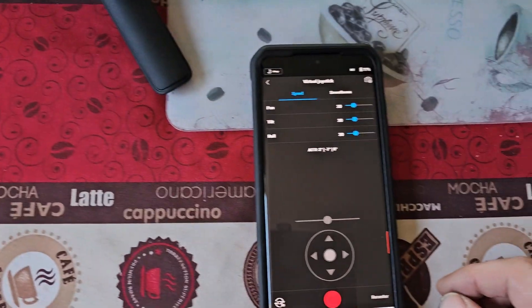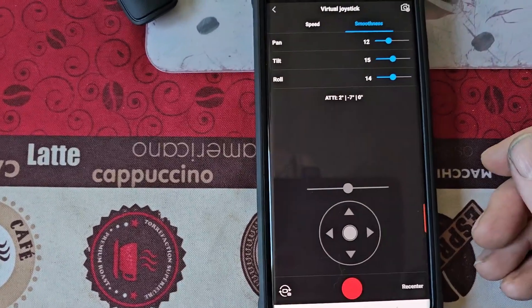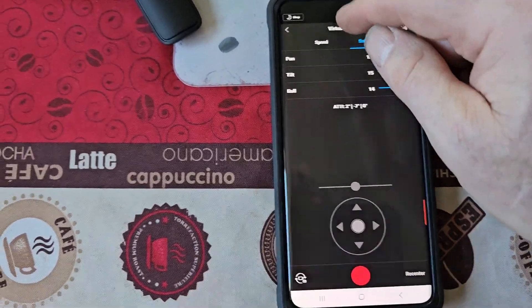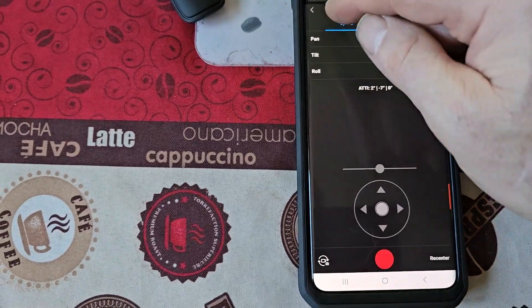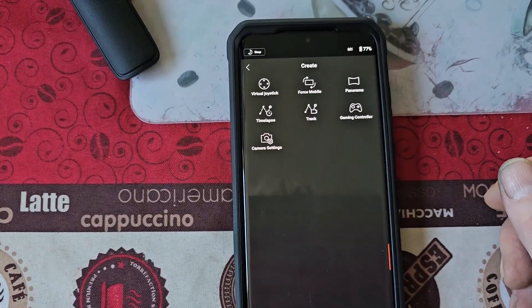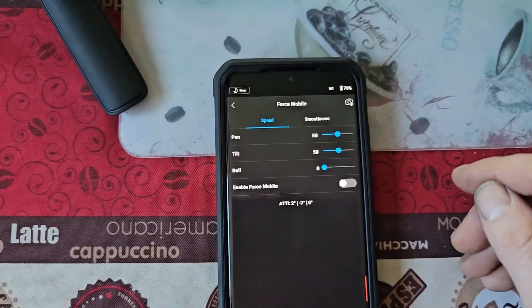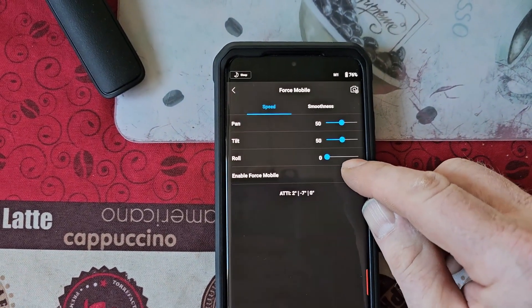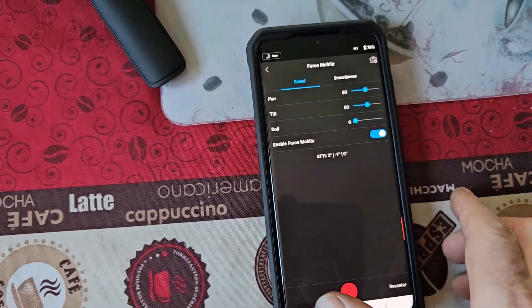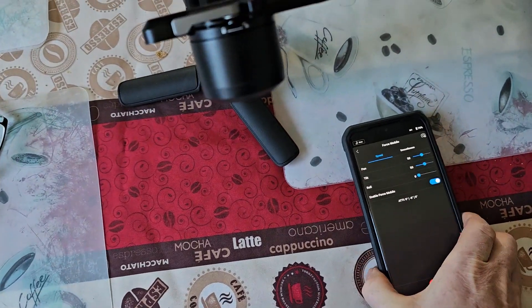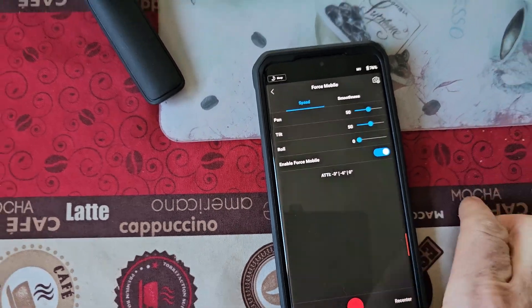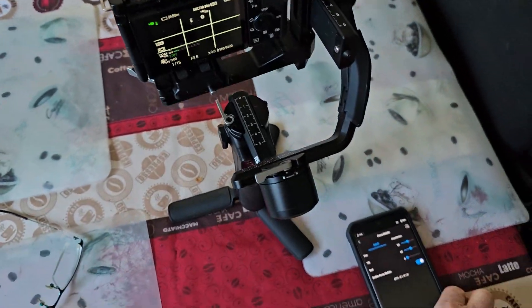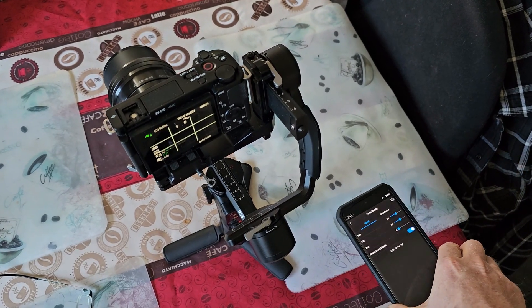And you can adjust the smoothness, how fast and how slow it starts and stops. Now you can force mobile. This is a pretty good feature. You enable this and just watch this. Now any way that you turn your phone, it's going to cause the gimbal to respond exactly.